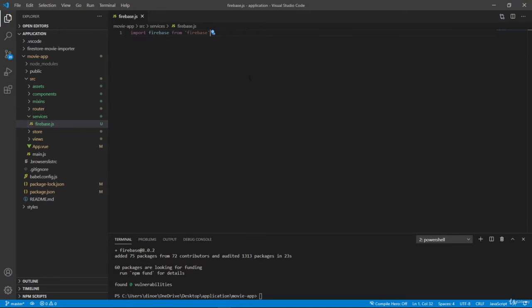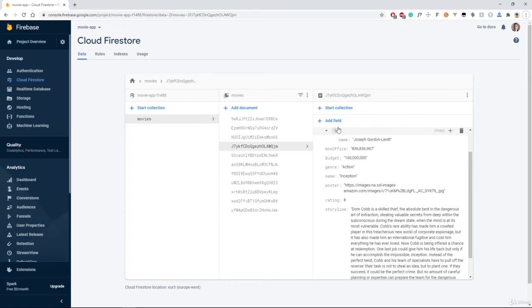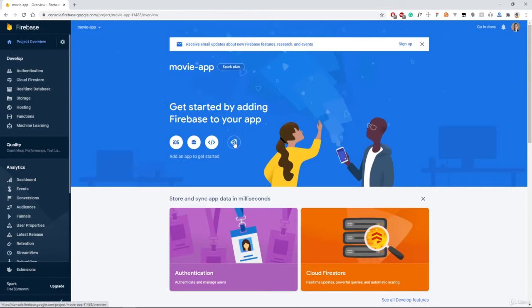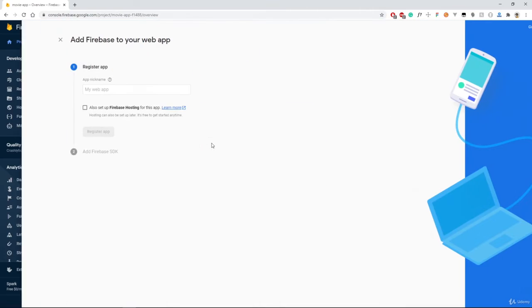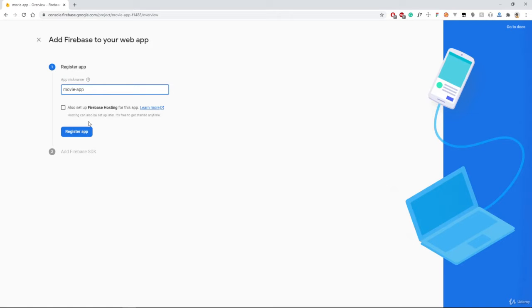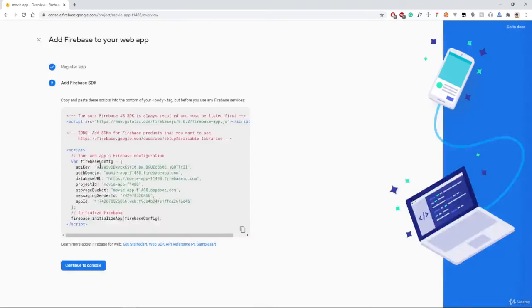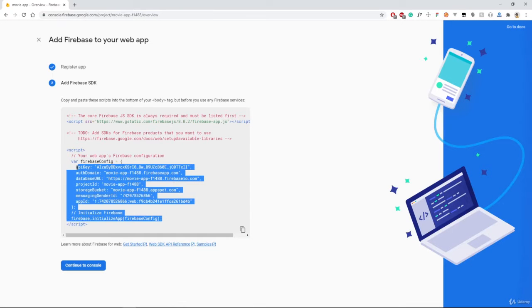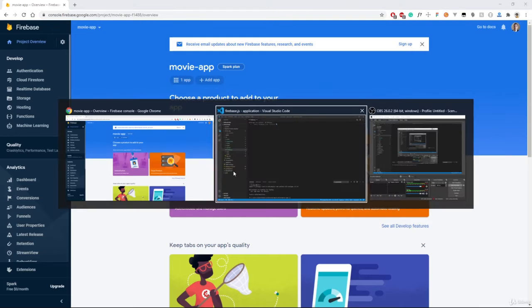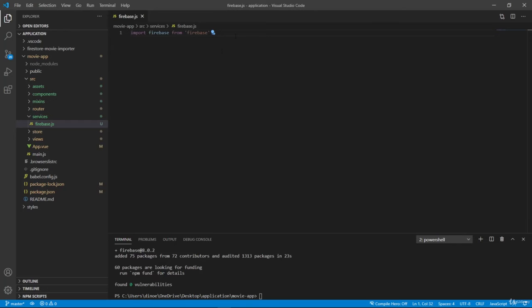So now we have to go inside our movie app here, and we actually have to create this application. So let's go here to web, and let's add movie app, register app, and then we can copy this file here. And let's continue to console. So here, let's paste this in.